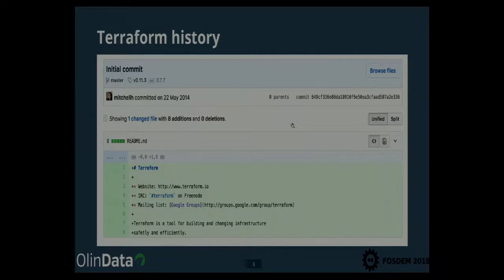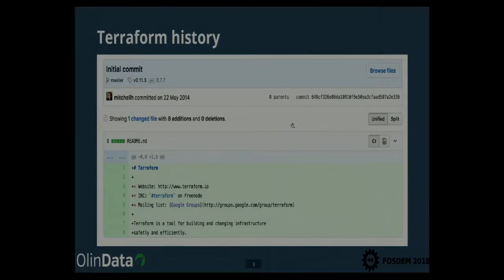You see a little picture here of Mitchell, who now runs HashiCorp together with a bunch of other people, and he's actually in the room somewhere, hiding.